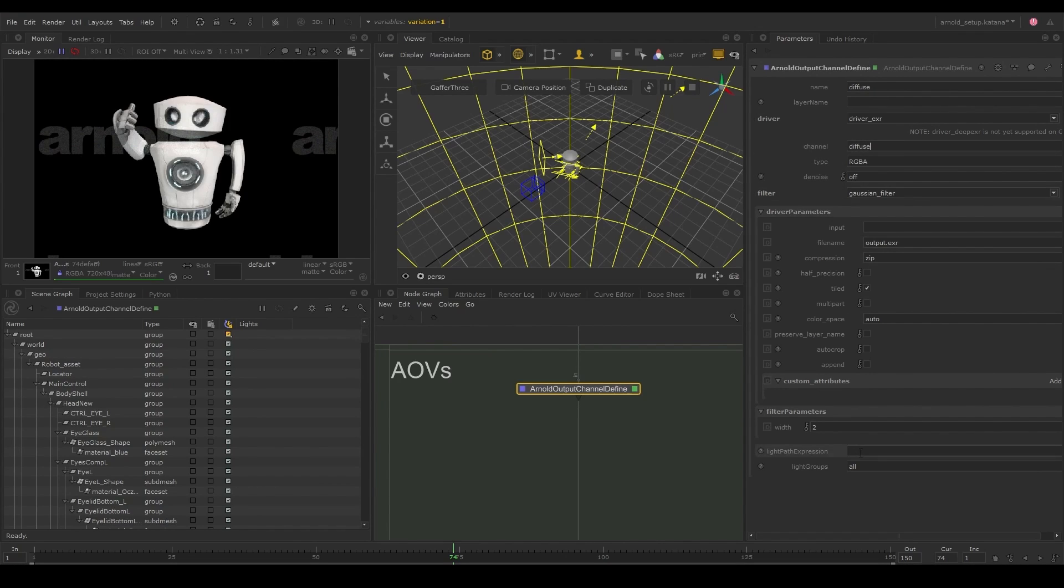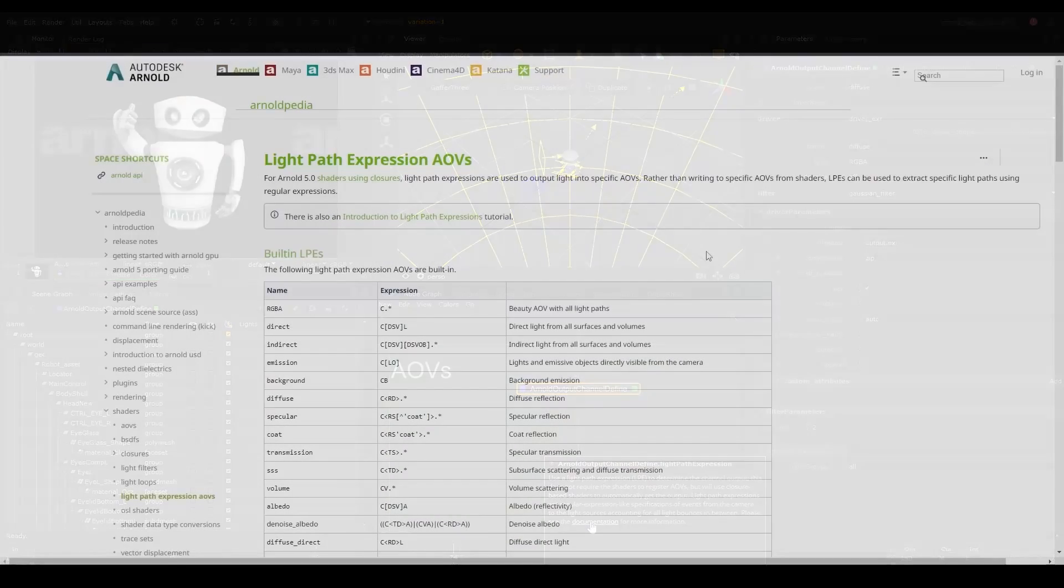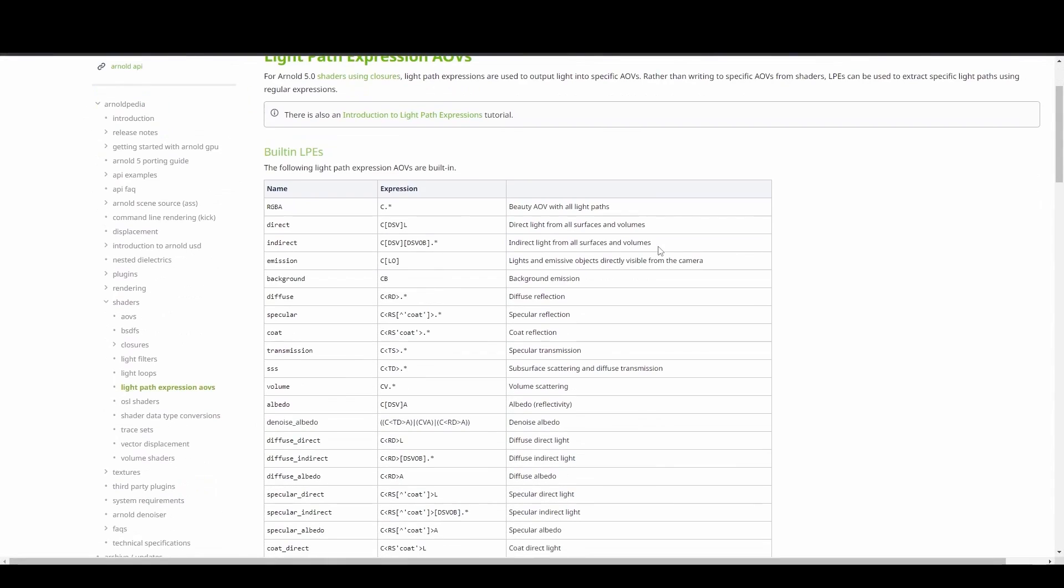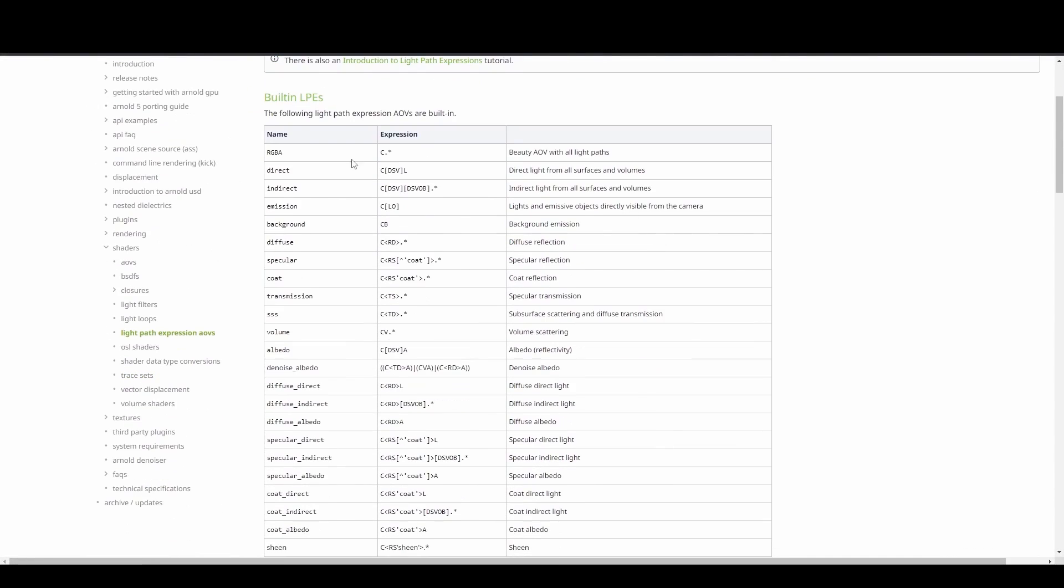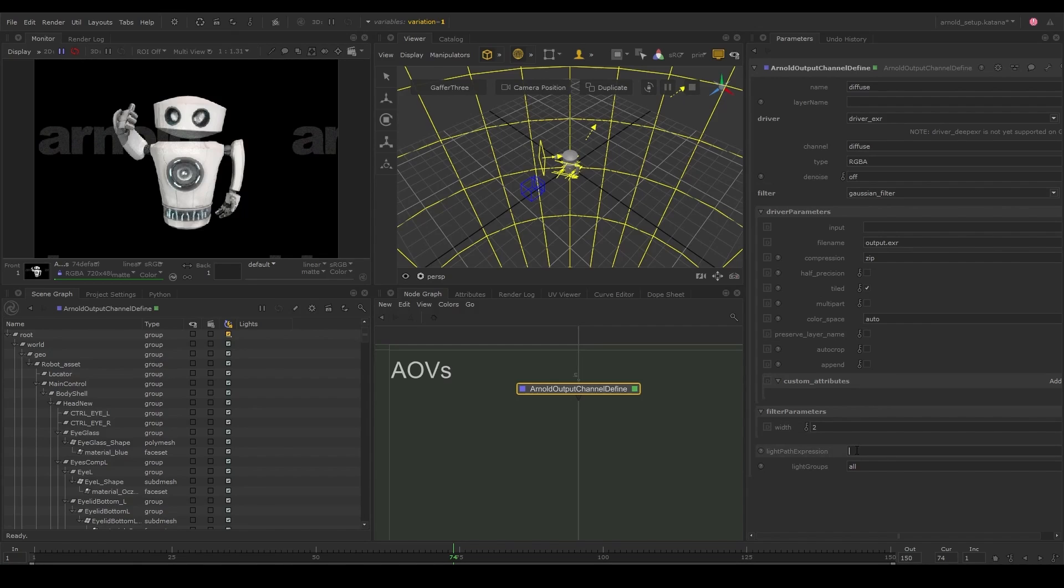We will describe the information we want to extract into this channel using a light path expression. Let's click the help button here to go to the documentation and find out the exact expression we need for the diffuse channel. Let's copy the expression for diffuse and paste it in our parameter in Katana.